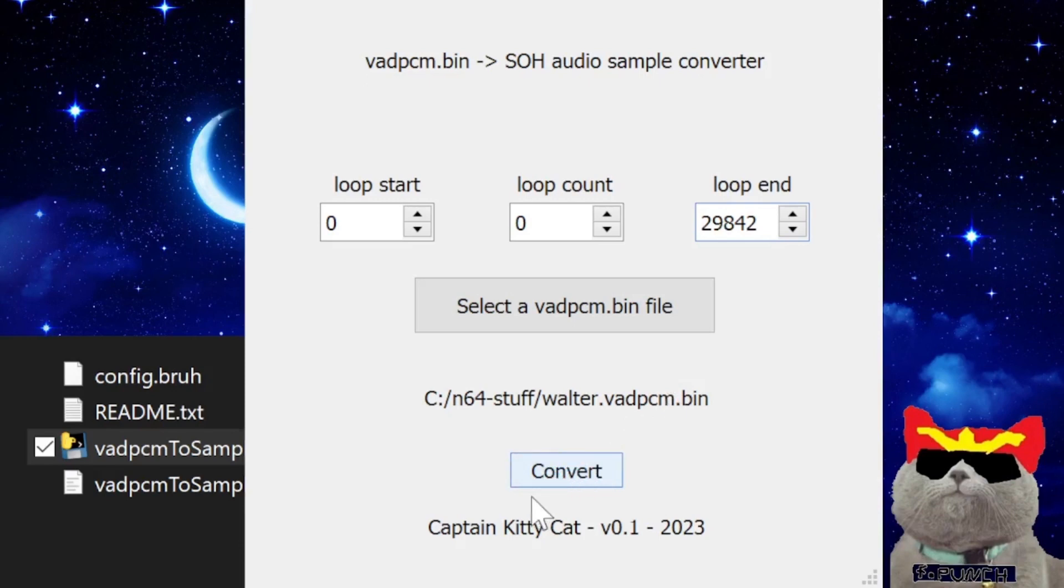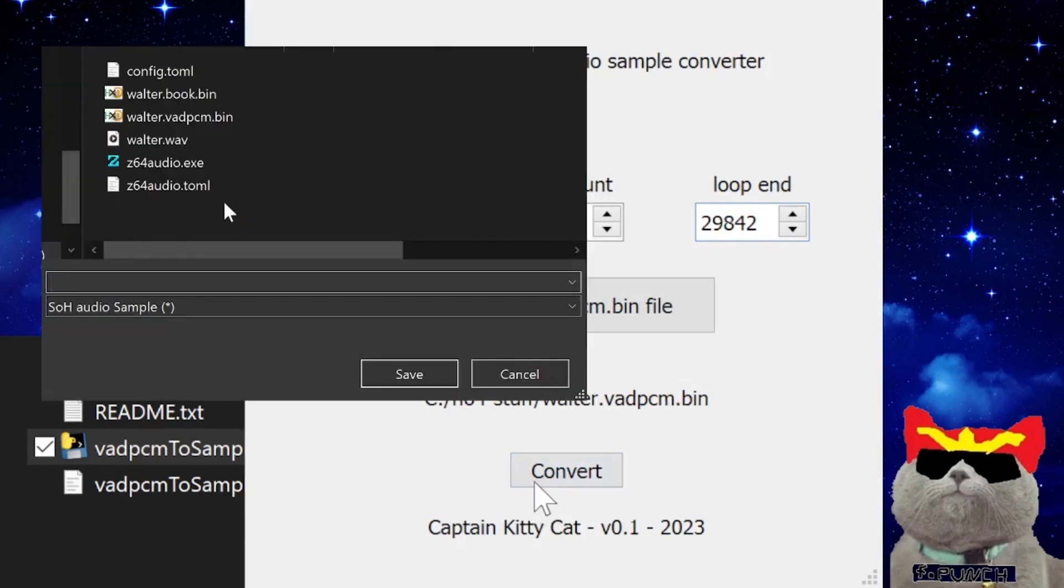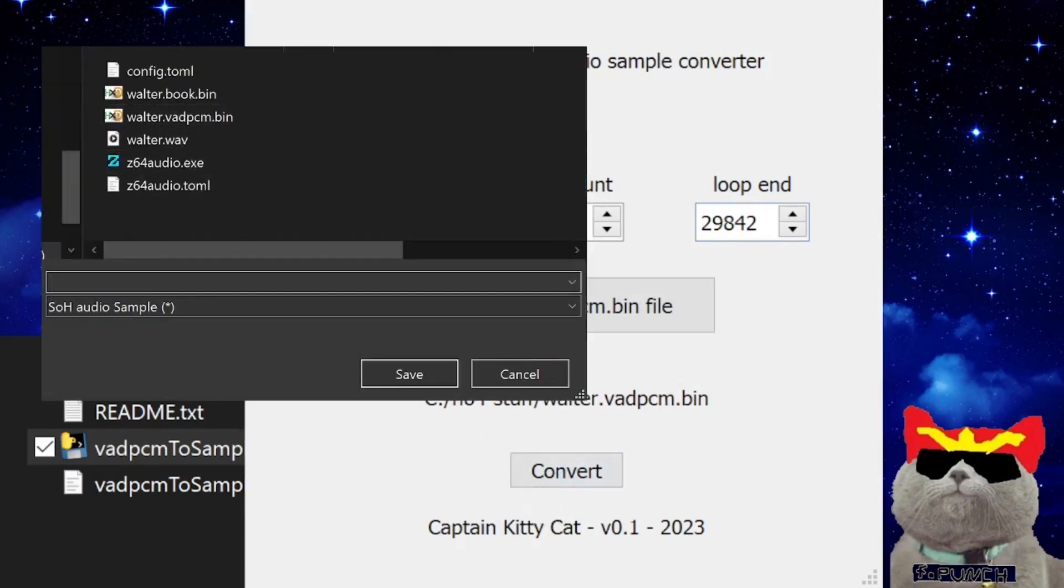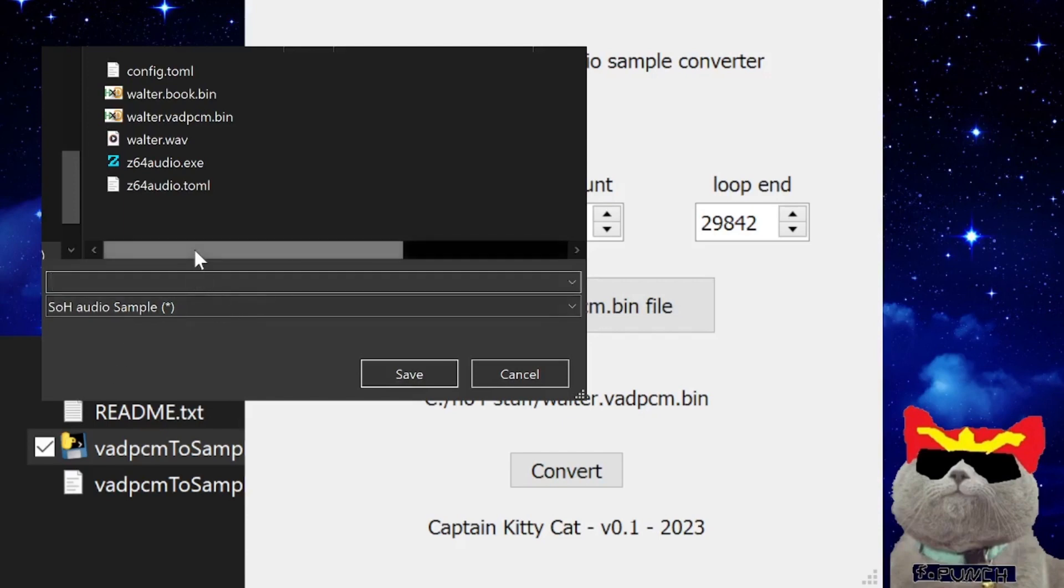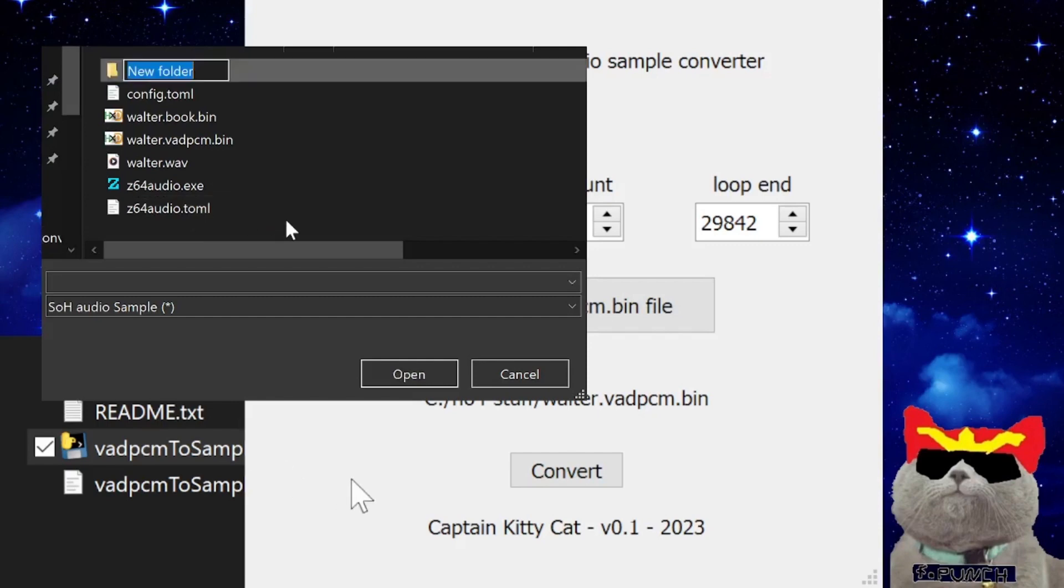Now we will be using Retro after this tool to import the audio sample into the game properly. But in order to do that, Retro relies on the path for the folders being correct to the file.